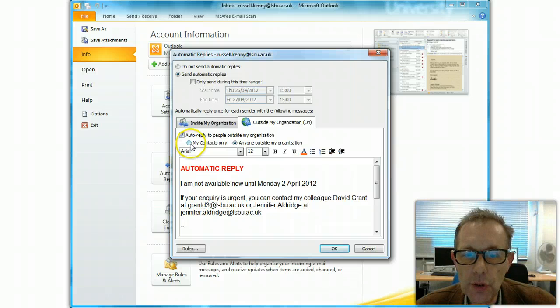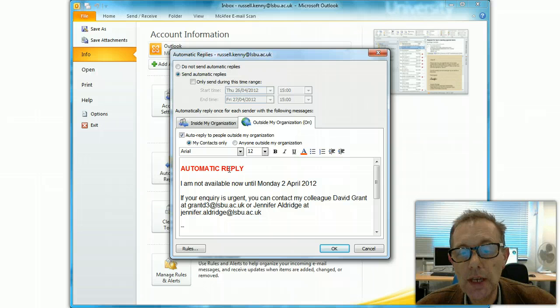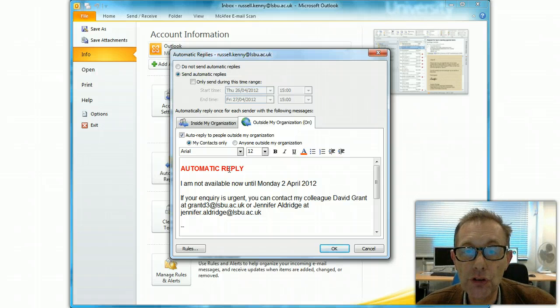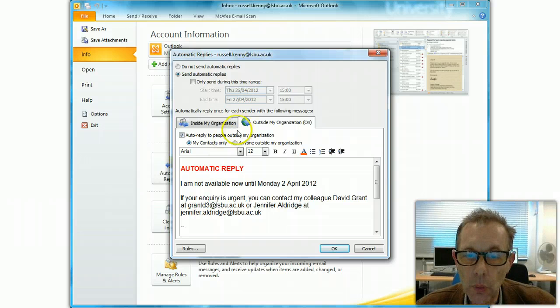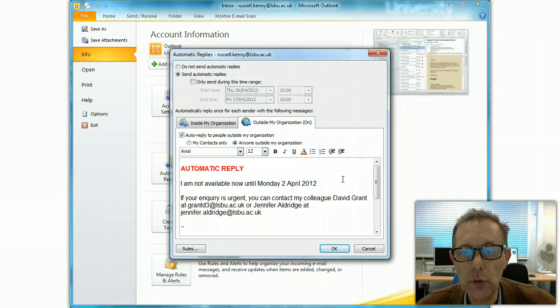And you've got a choice. You can click here, my contacts only, in which case it will only reply to people that you've actually got recorded in your Outlook contacts section, or the default is just anyone outside the organization who sends you a message.